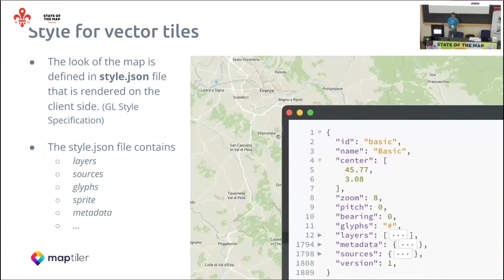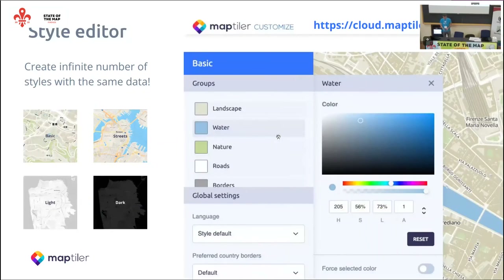So how do you make the style? The style is a style.json file based on the MapBox GL style specification. This style.json contains multiple layers, each for a different type of information. You can either write it manually — which is fine but a little hard — or you can use style editors. The one I'm showing is available at mapstyle.com/cloud, which is really easy to use, but there are others as well.